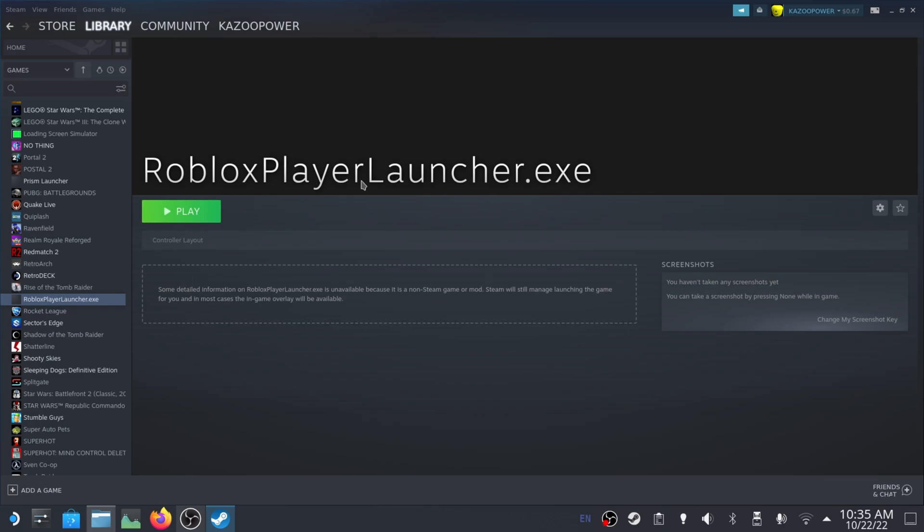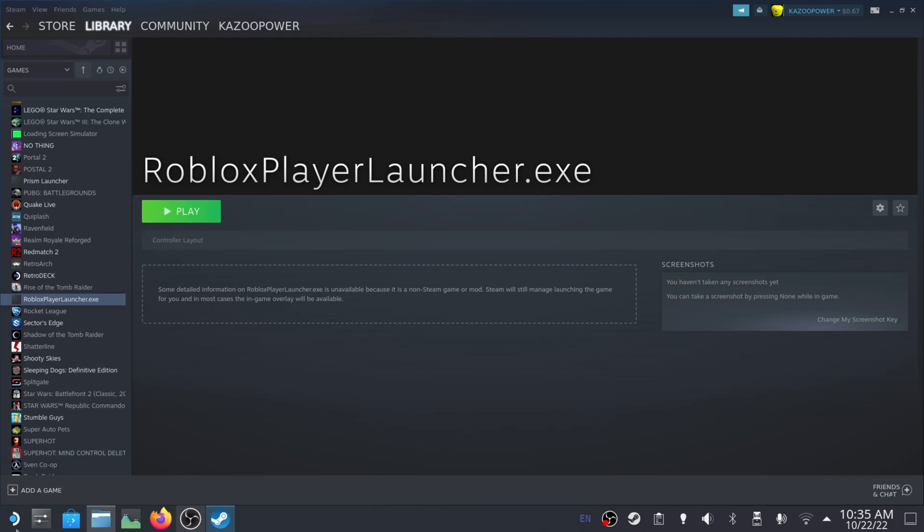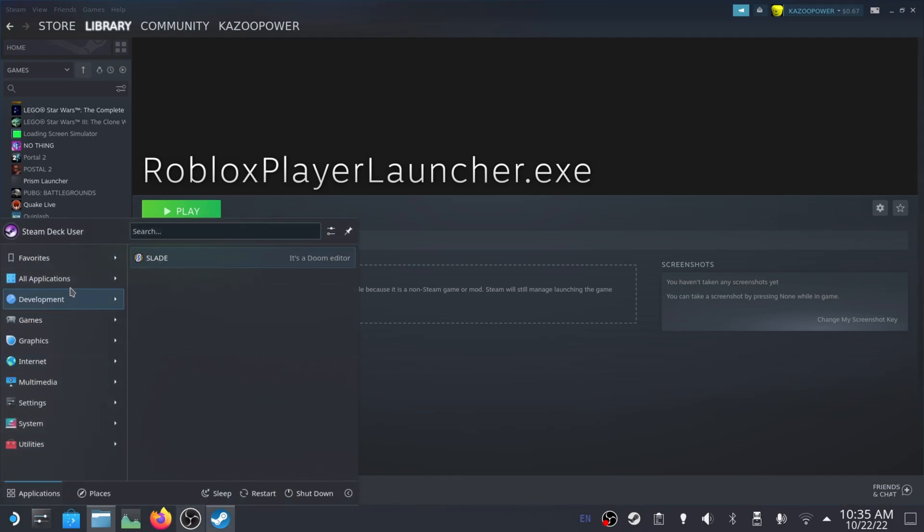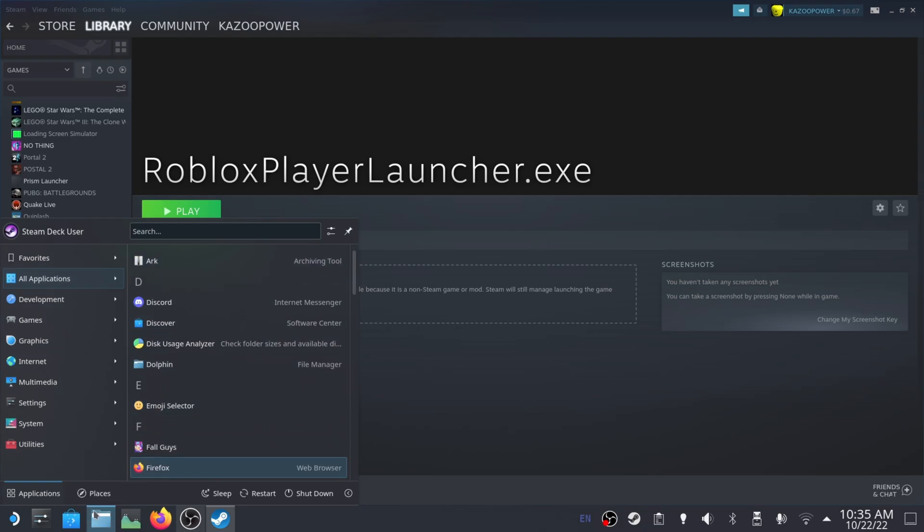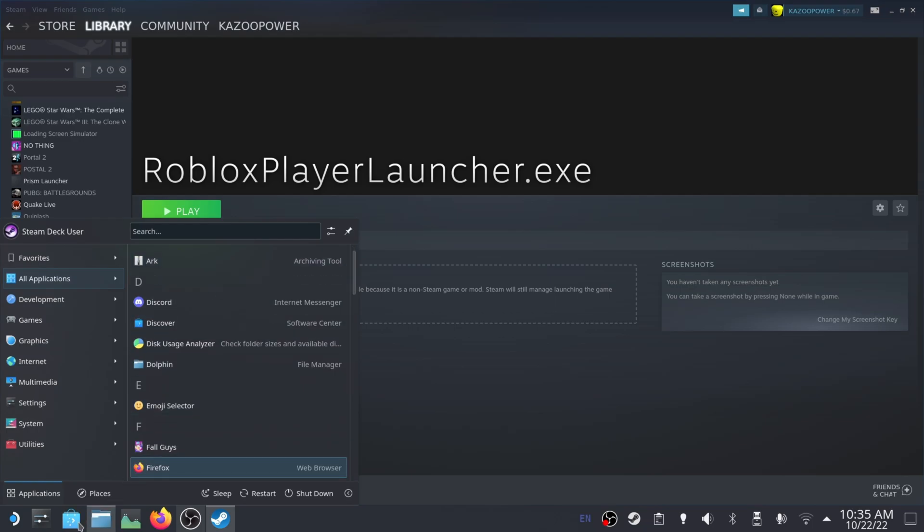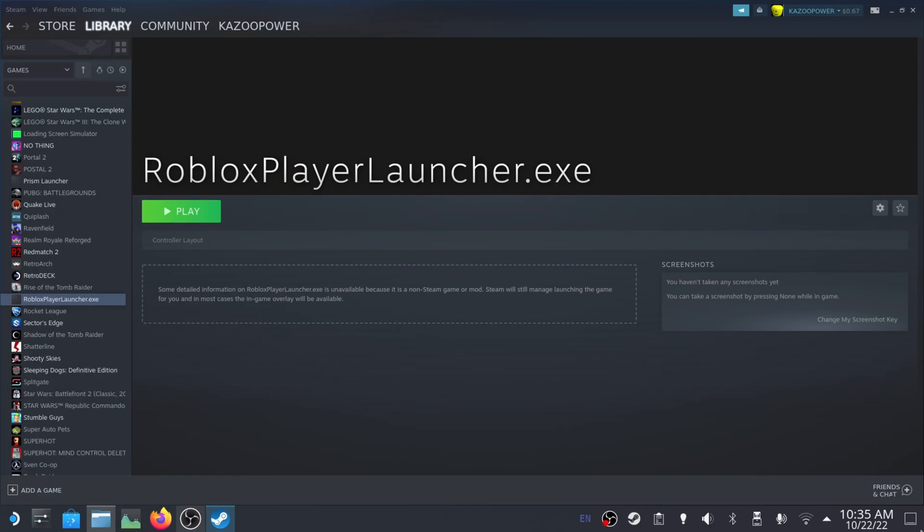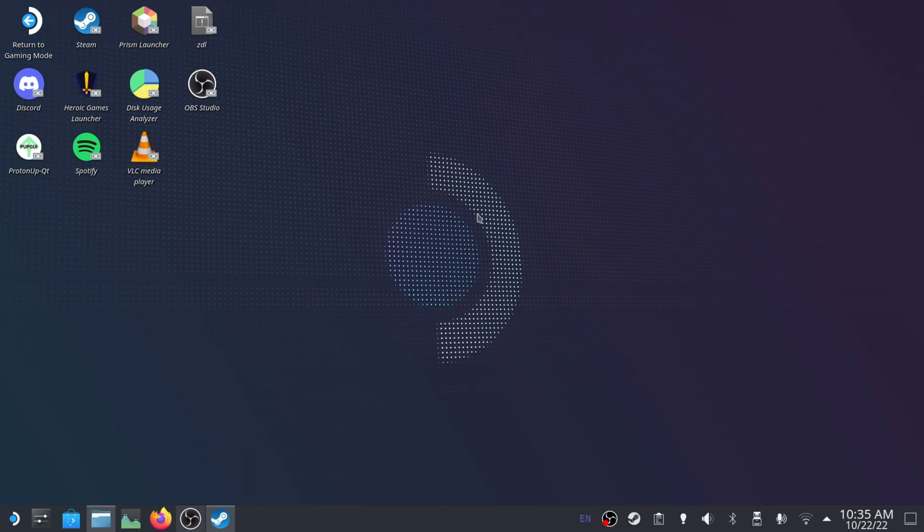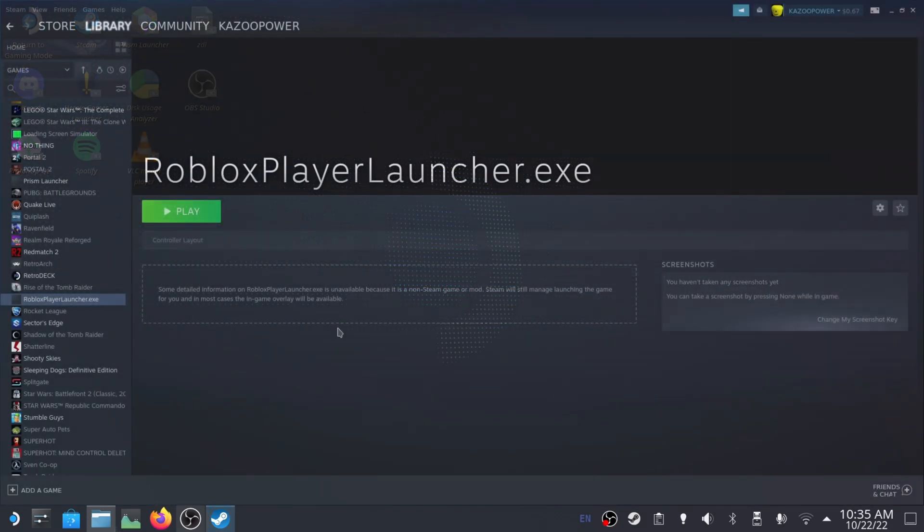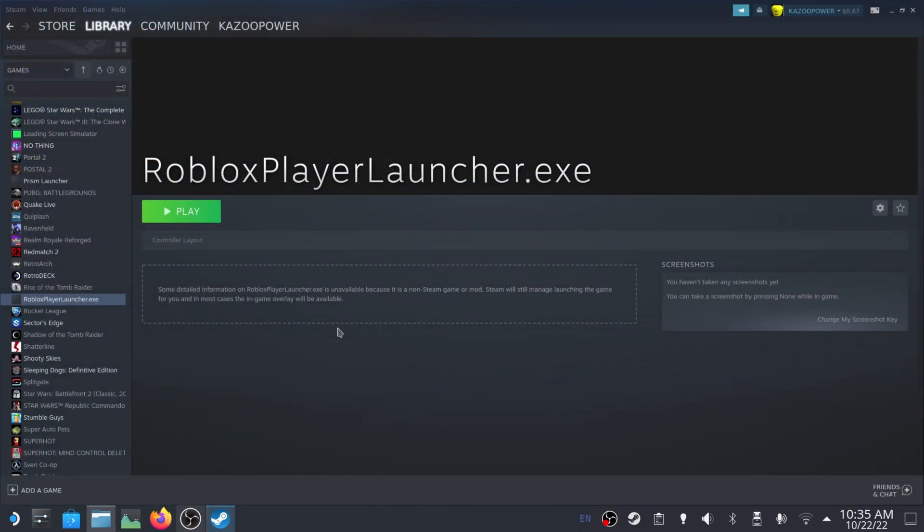So that's how you add a non-Steam application, whether it be native to Linux like it was here, because we got all these from the Discover Store, or if it's something you download off the internet like this EXE file here. So that's how you do it, and now since it's in Steam, you can go to Gaming Mode, and when you're playing on Steam Deck, you can just open it from Steam. It'll be in your Steam library, which is super cool. It'll be in the non-Steam game tab.